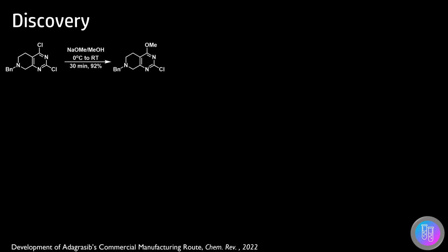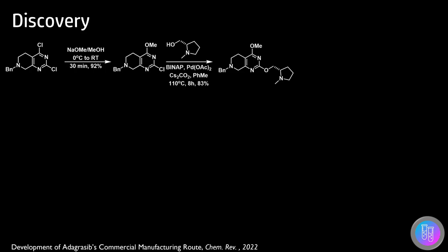Reaction with sodium methoxide in methanol allowed for an SNAr reaction, in which the methoxide ion reacts through the more activated position for aromatic substitution. The alcohol could then be coupled to the second chlorine position, using palladium and BINAP as a ligand.